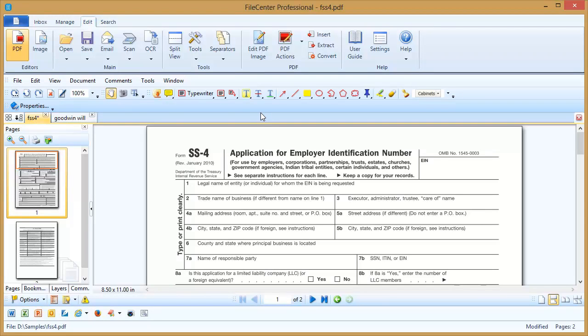Welcome to the Lucian video tutorial series. In this video we're going to go over the highlight tool in the PDF editor. If you're watching this video, it's probably because you can't get the highlight tool to work. Let's explain why that's true and show you what you need to do to get it working.